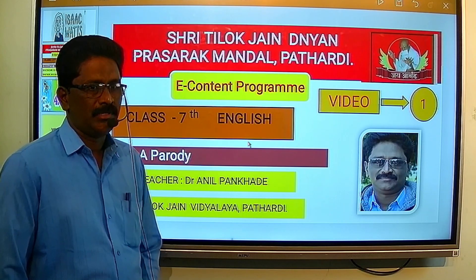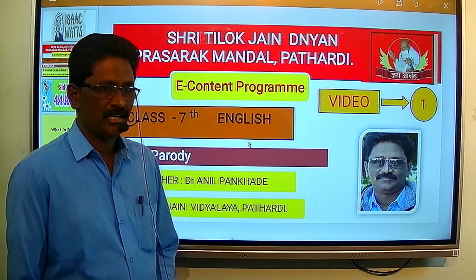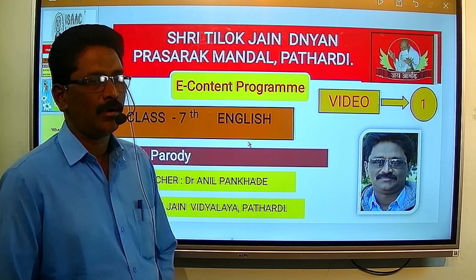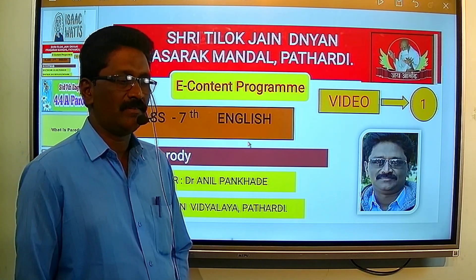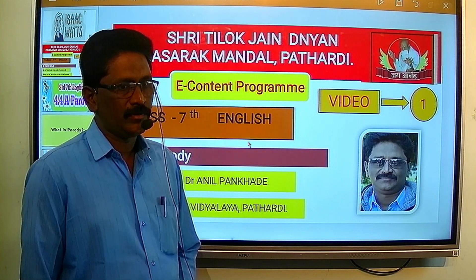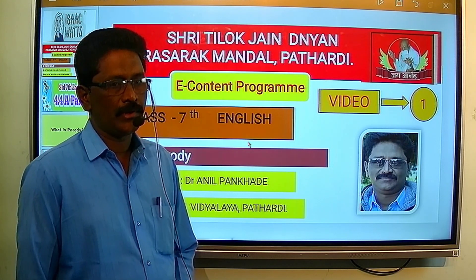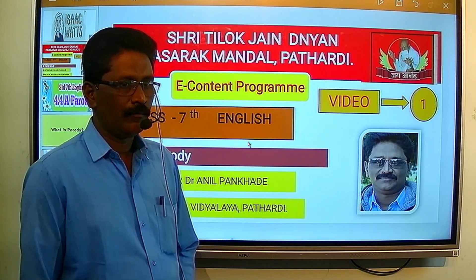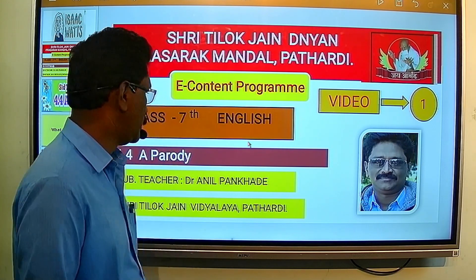Hello students, I am Dr. Anil Pankhade from Sriti Lok Jain Vidyalay Patharadi. In this video, we are going to learn a beautiful parody.